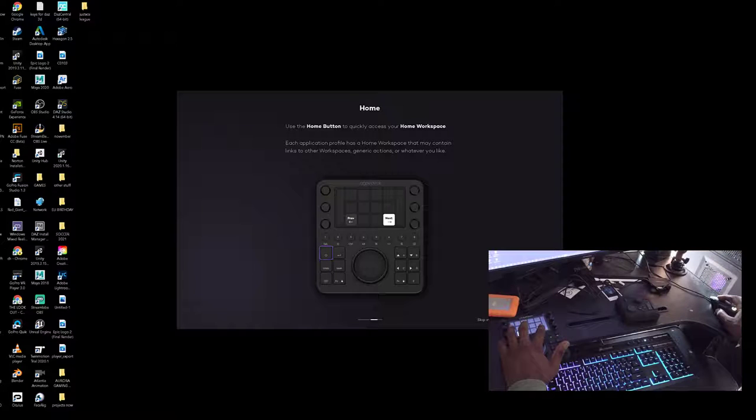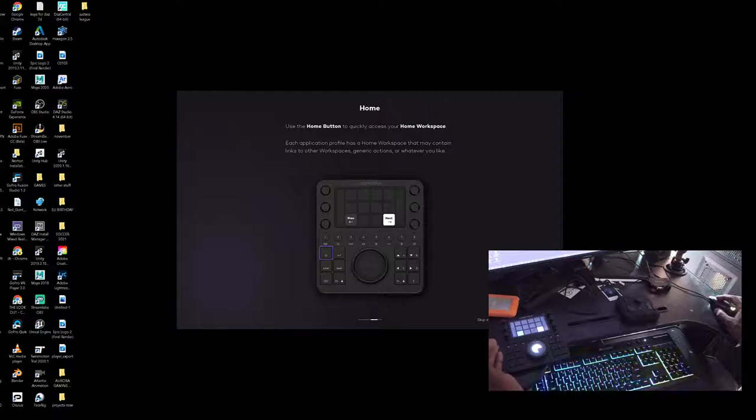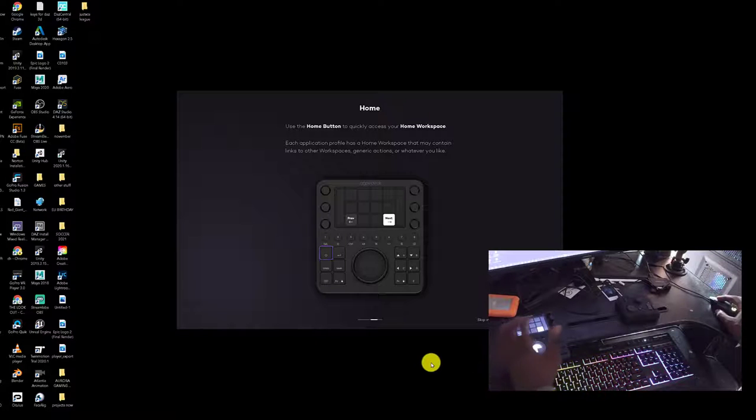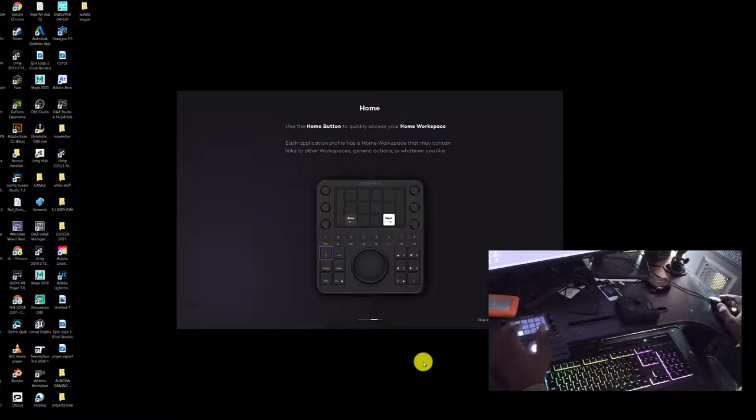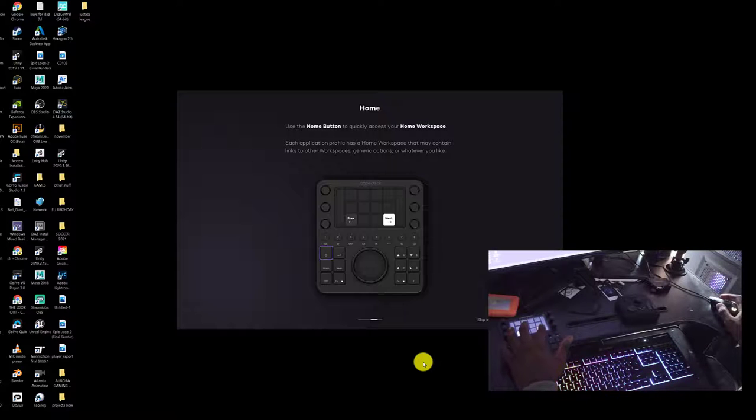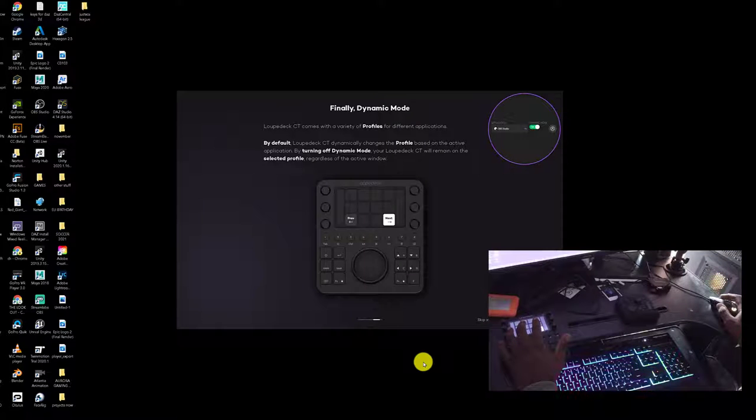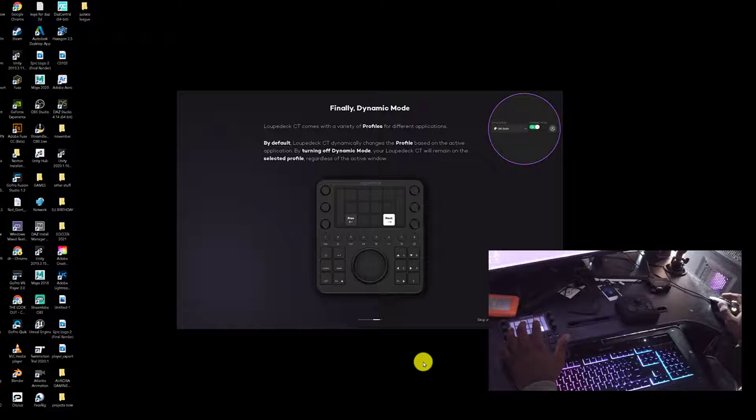So cool. Everything's here. You can either click it here on the screen, but I'm actually using the actual touchpad right here as you can probably see from your angle. Let's take a look. Loupedeck CT comes with a variety of profiles for different applications. This is awesome.